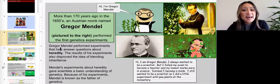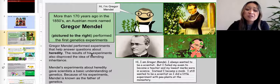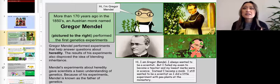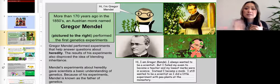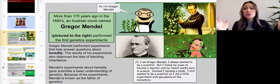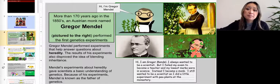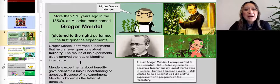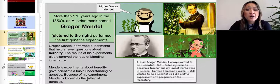Gregor Mendel performed experiments that helped answer questions about heredity. The results of his experiments also disproved the idea of blending inheritance — the idea that if you cross a red flower and a white flower, you'd get a pink flower. That idea was disproven back in the 19th century. Because of Mendel's experiments about heredity, scientists gained a basic understanding of genetics, and Mendel is known as the father of genetics.